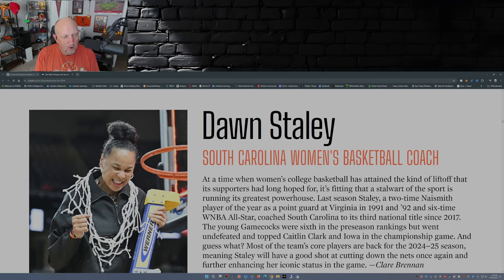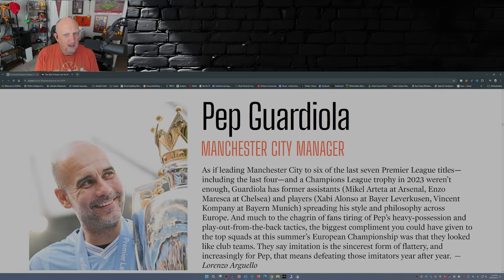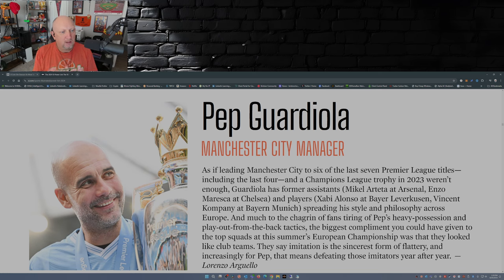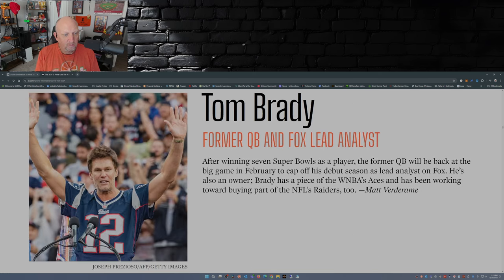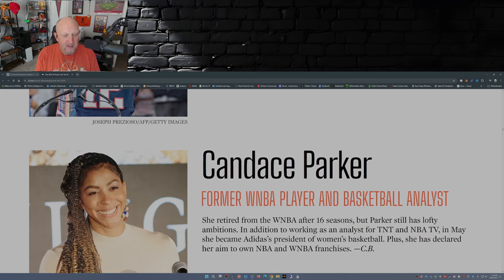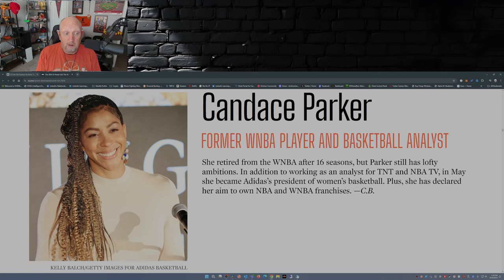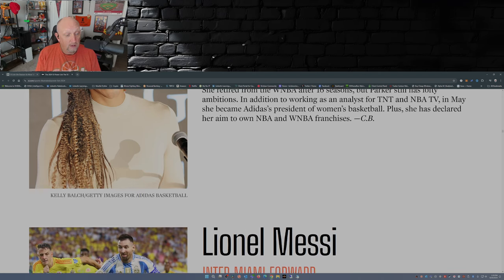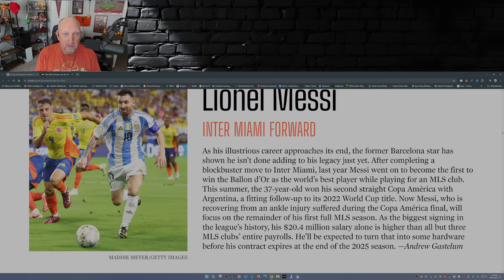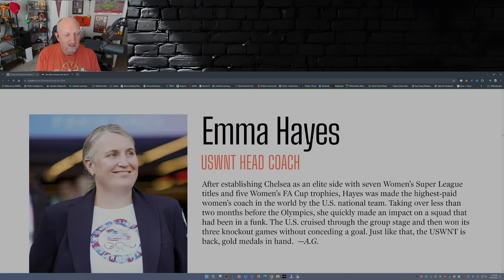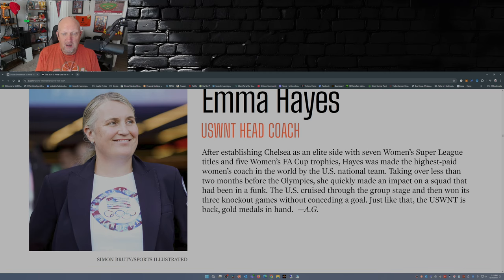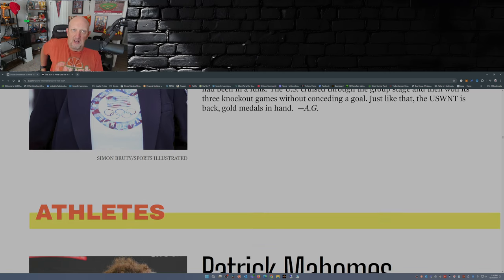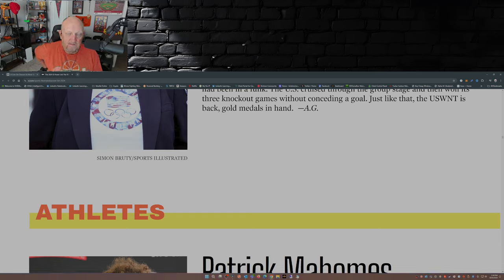Bob Bowman. Dawn Staley. Really? Dawn Staley is an icon and legend? More on her later. Pep Guardiola. Tom Brady. Okay. I expect on this list. Candice Parker. I expect on this list. Lionel Messi. I expect on this list.